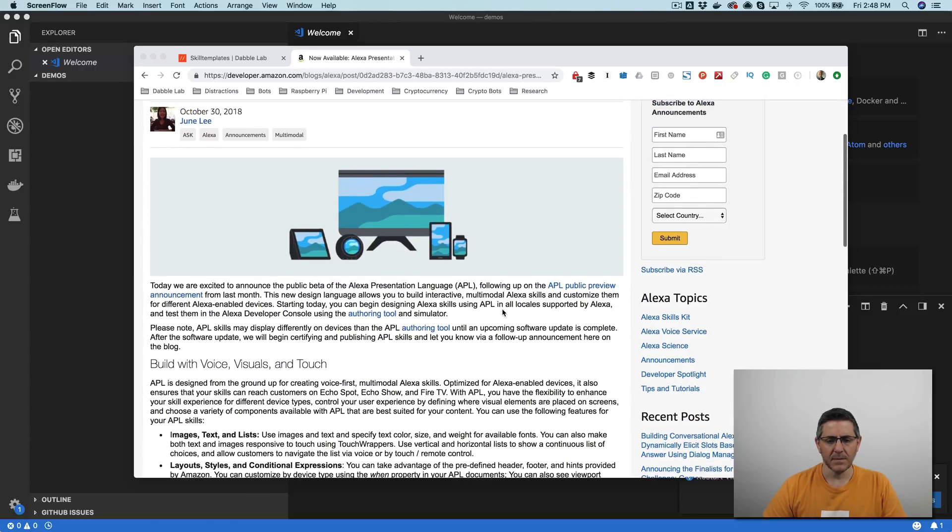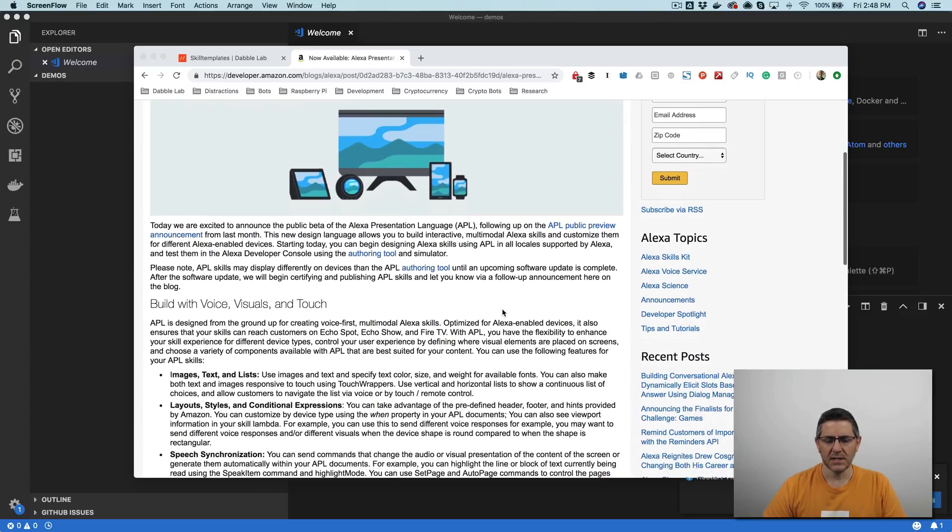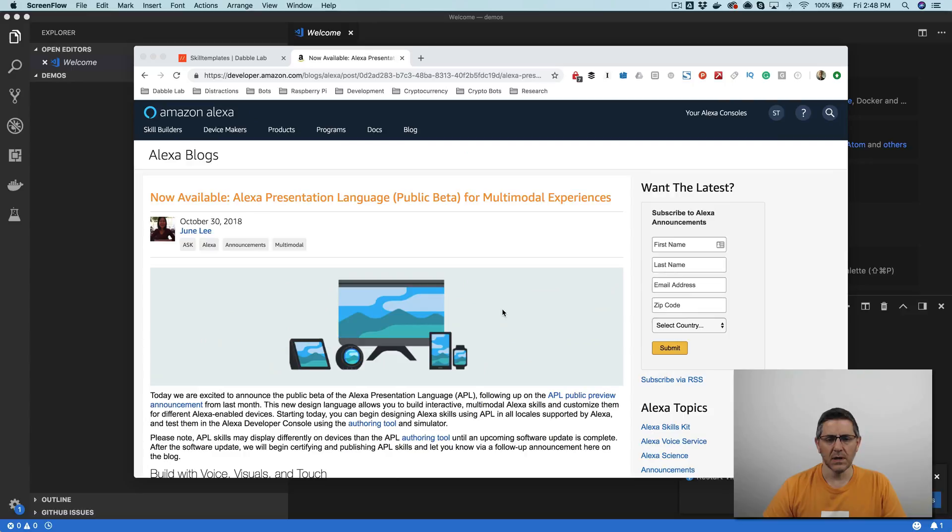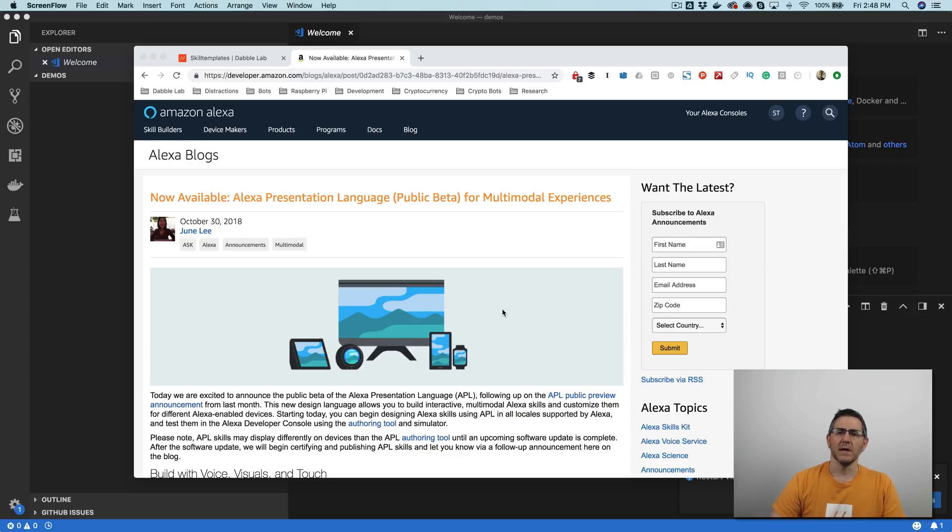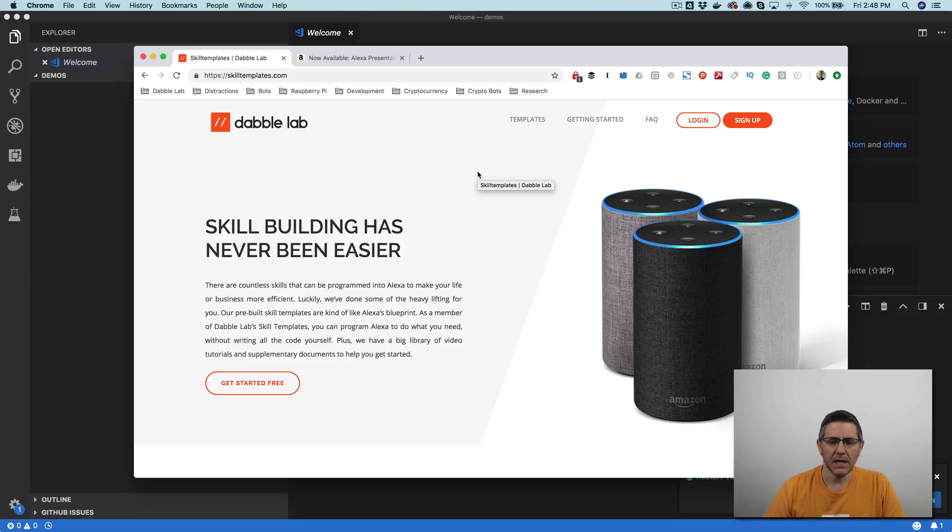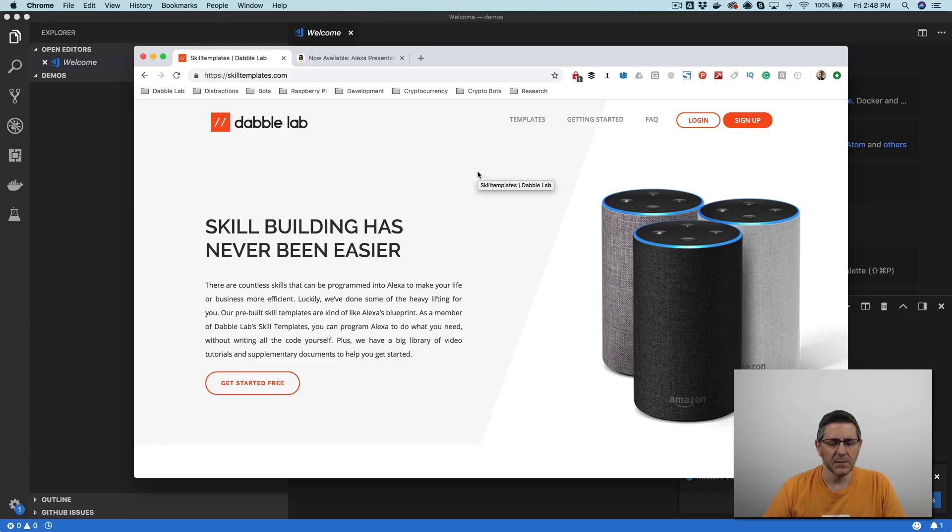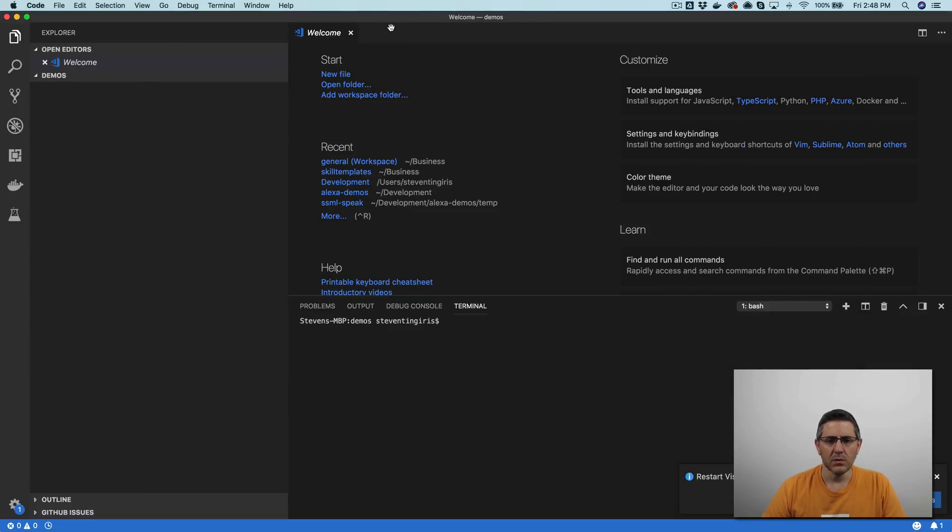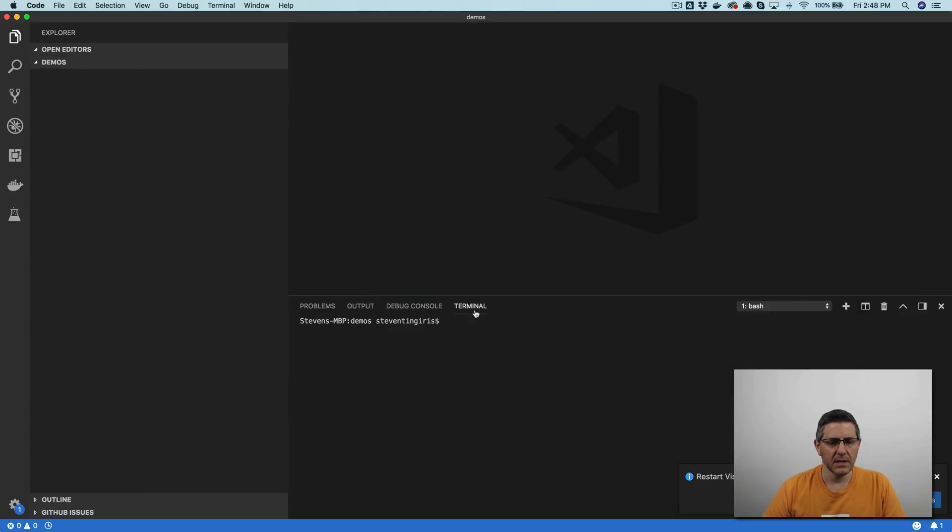And I'm just getting going with it myself, so this is just going to be an introduction video, and then as I get more familiar with it, I'll put out some more stuff. So I'm going to start with a template from skilltemplates.com. I don't have a template up yet for the APL, but I'm going to start with the basic starter and then enable it so that it can use the APL stuff. So I will, with that, jump in and get going.